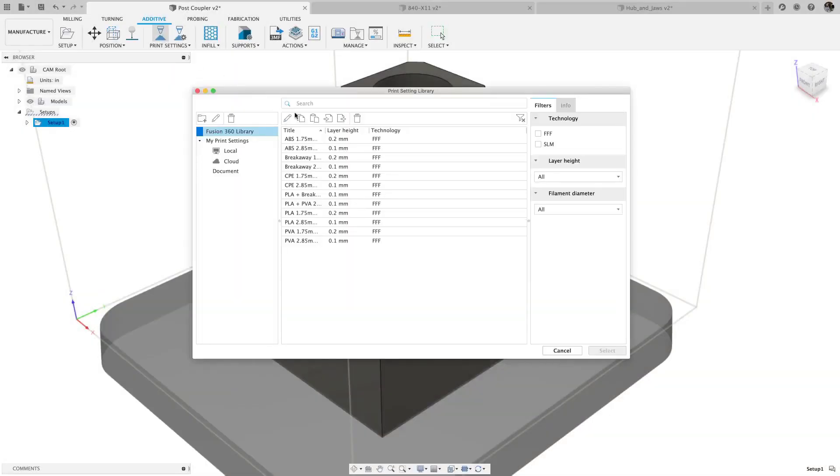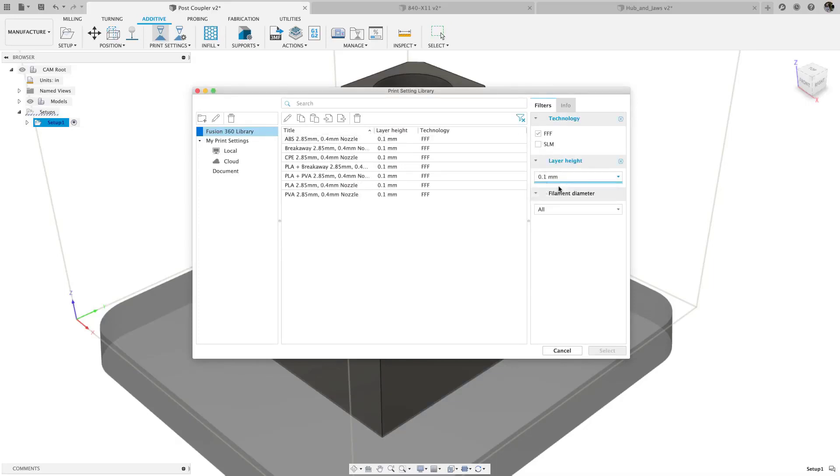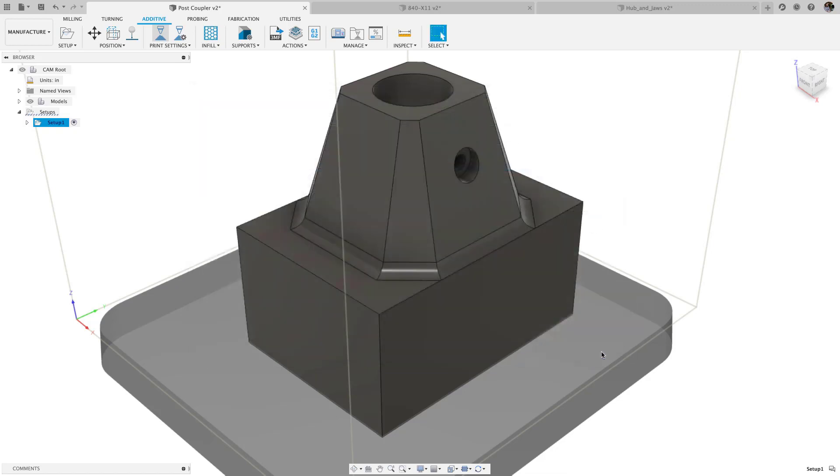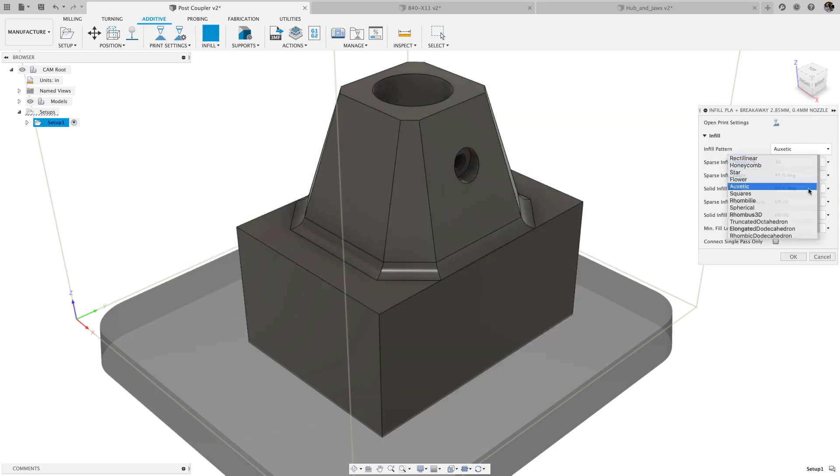In FFF Additive, we made some improvements to the print setting library, including filters for layer height and filament diameter, to help you more quickly sort through your available print settings. If you're looking for more detail on setting up your own printer, check out the live stream linked in the upper corner, where Thomas Stock takes you through the details of FFF.